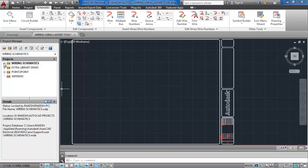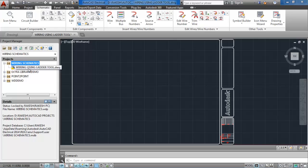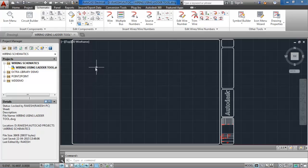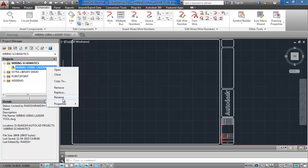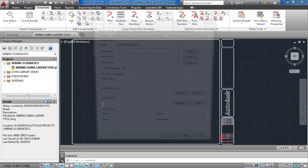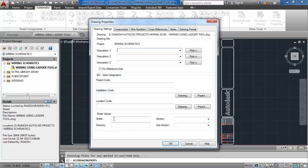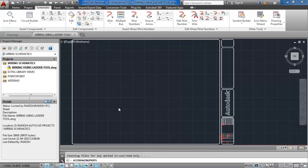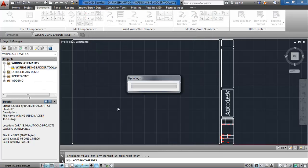Expand the wiring schematic project and you will see the drawing is added into the project. Right click on the drawing and select drawing properties from properties. Enter the sheet values as 001.